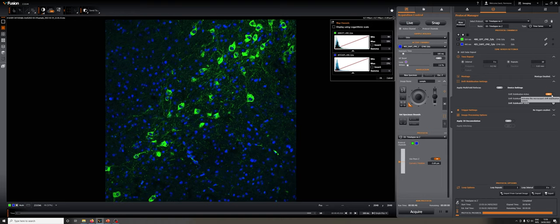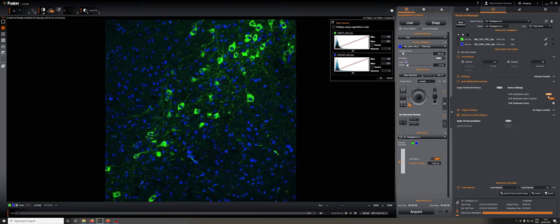For water objectives, there are two reflections, one between the water and the cover glass, the other between the cover glass and the imaging media. The former is typically a bit stronger, and the system can use it to compensate.